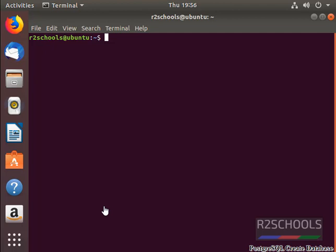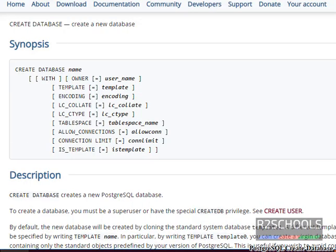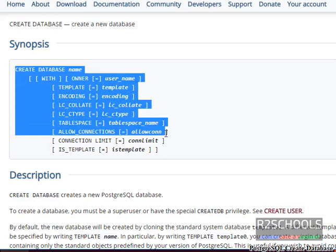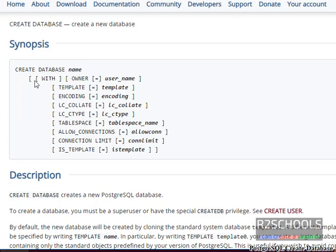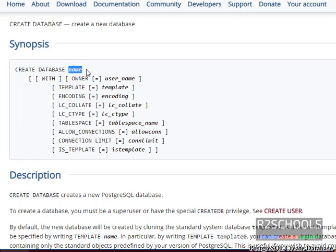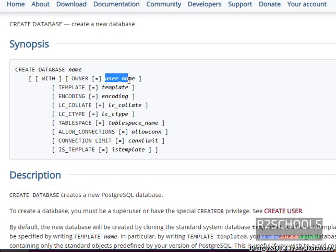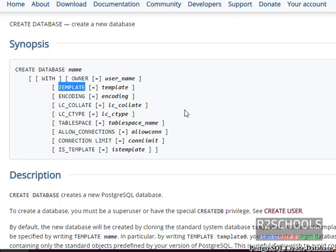Syntax for CREATE DATABASE in PostgreSQL is... see, this is the syntax to create database in PostgreSQL. CREATE DATABASE is command and name, name of the database that we have to give. This is the owner name. We have to mention owner name. If you do not mention the owner name, then it will take the current logged in user name as database owner.